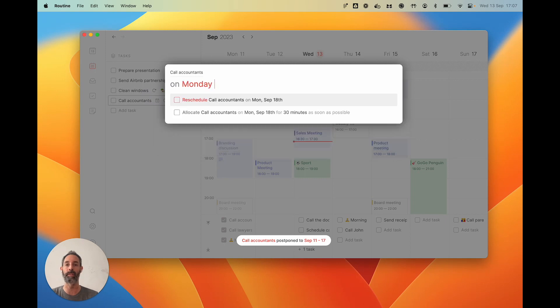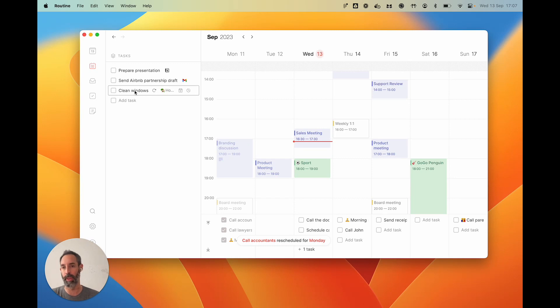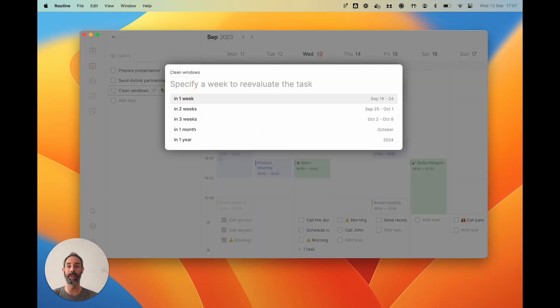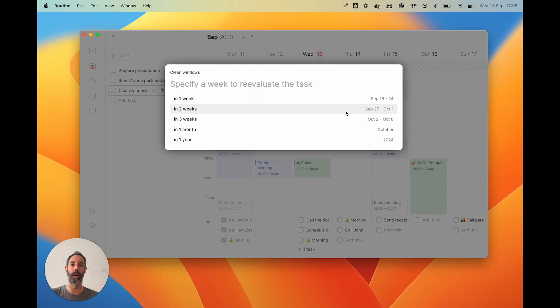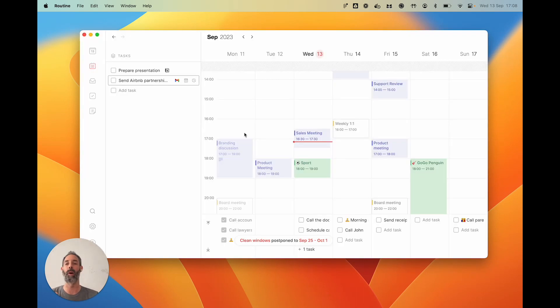Other tasks you could say that you actually won't have time to work on them. Maybe clean windows is not something that you will have time to do this week, so you could postpone it, let's say, to in two weeks—September 25 to October 1st. So basically you push the task to later and you will re-evaluate and reassess the task when that time comes.